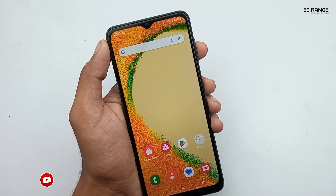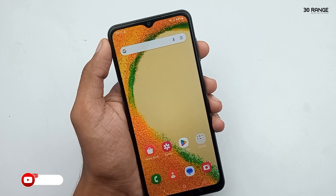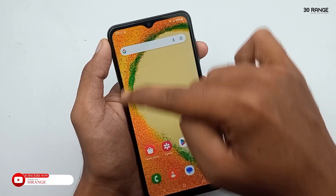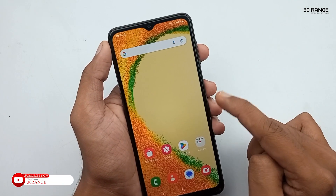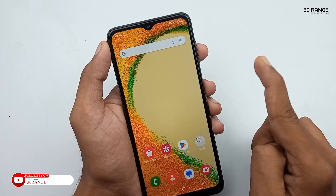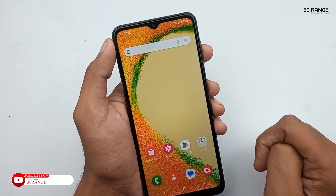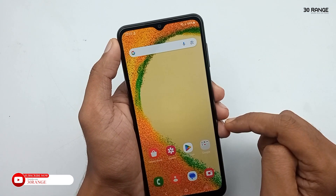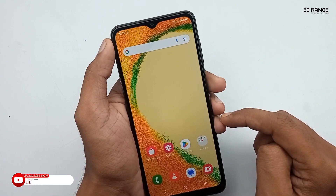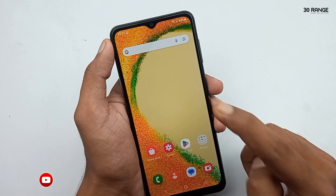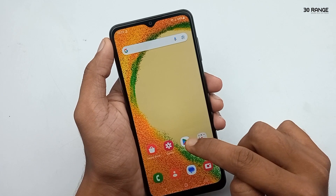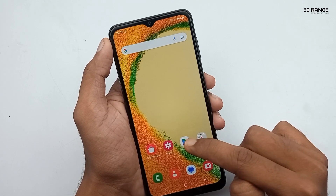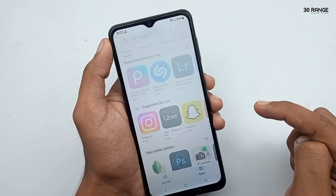Let's learn how to record Samsung Galaxy A04s mobile screen. In this A04s mobile, there is no default screen recorder, so we need to download a third-party application for screen recording.